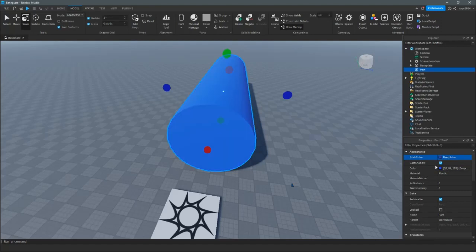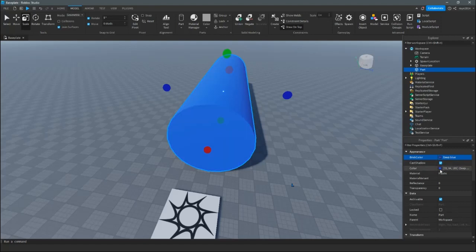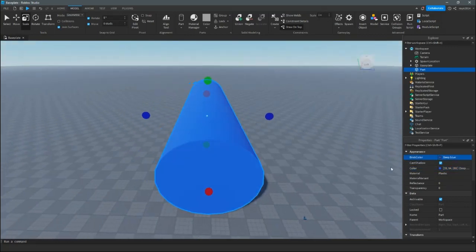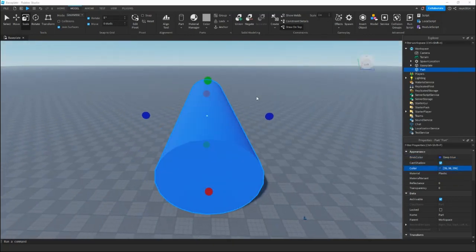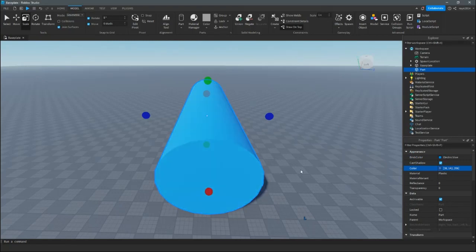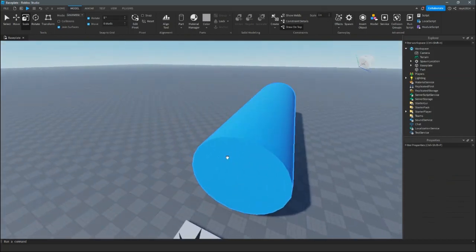I want mine to be a deep blue, a little bit lighter — electric blue, like a cartoon.